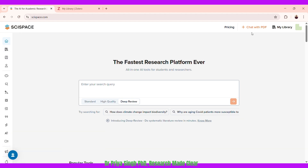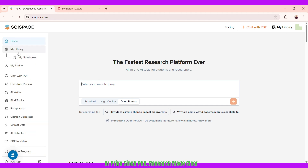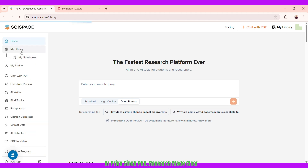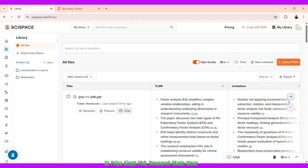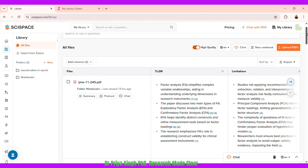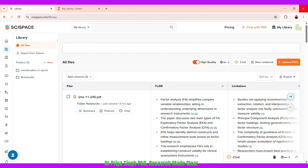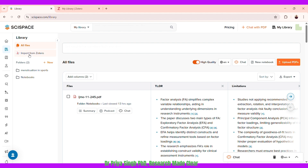Here you can see the library feature. I'll go to My Libraries and as you can see I have a few papers already uploaded here, but I'm going to show you how I do it.